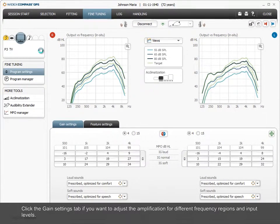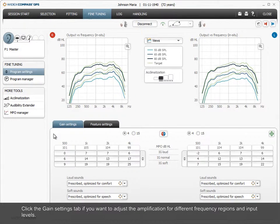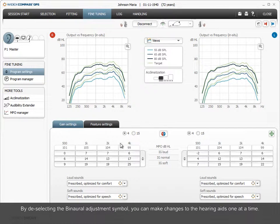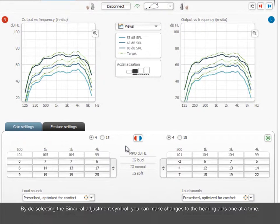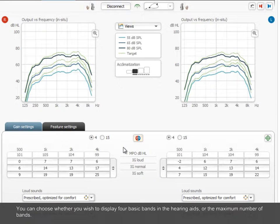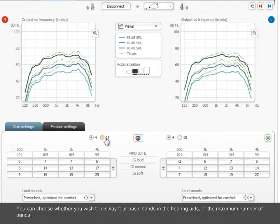Click the Gain Settings tab if you want to adjust the amplification for different frequency regions and input levels. By deselecting the binaural adjustment symbol, you can make changes to the hearing aids one at a time. You can choose whether you wish to display four basic bands in the hearing aids or the maximum number of bands.